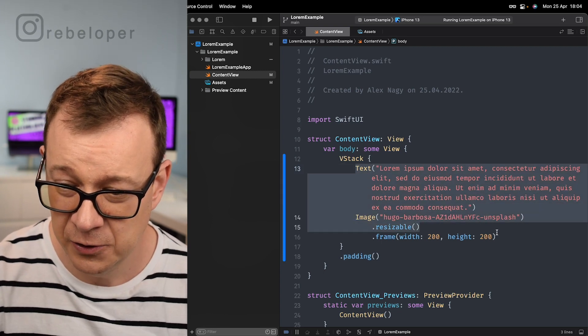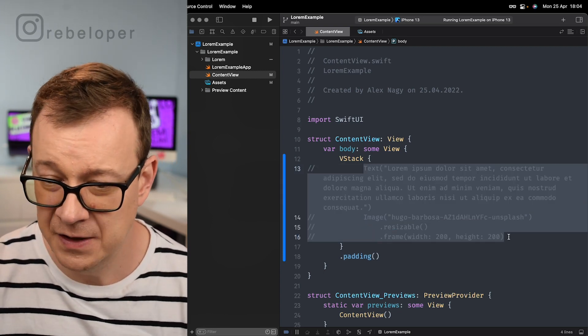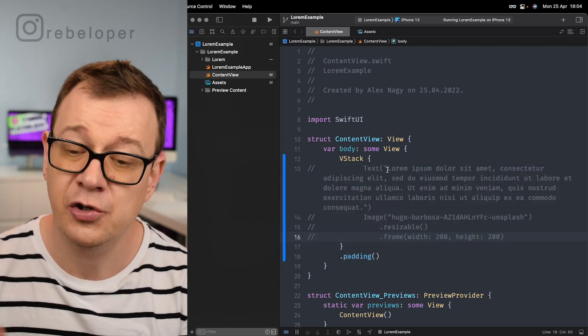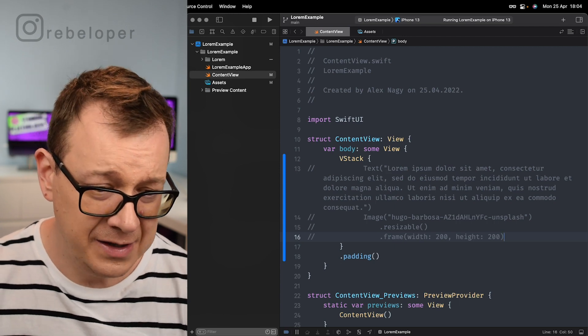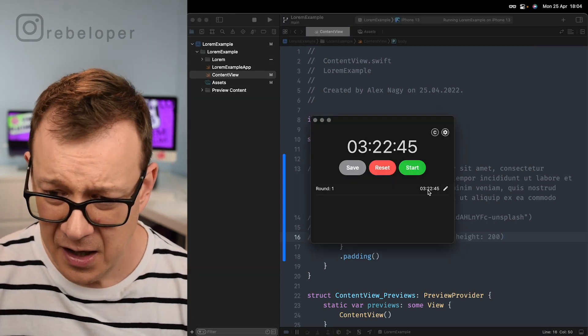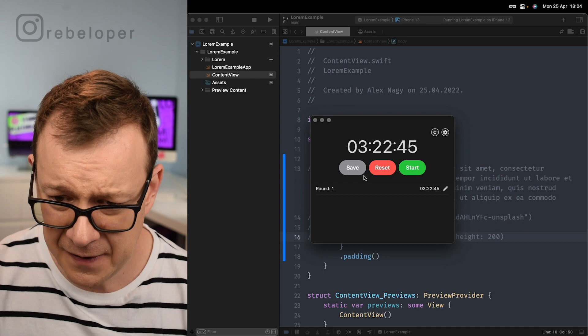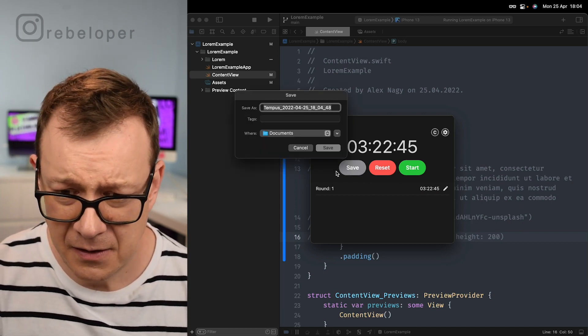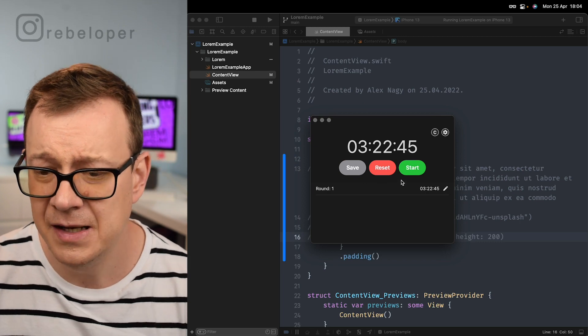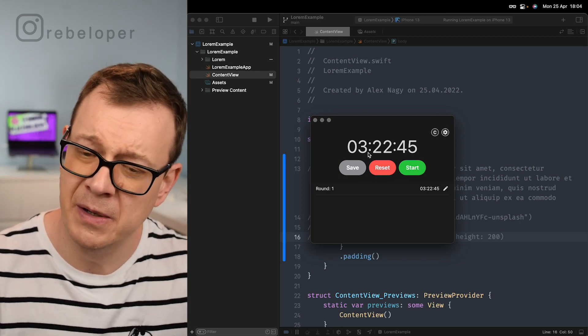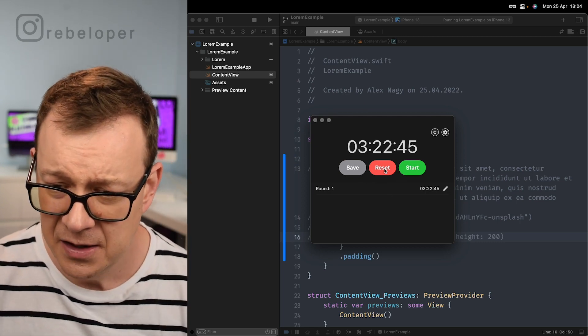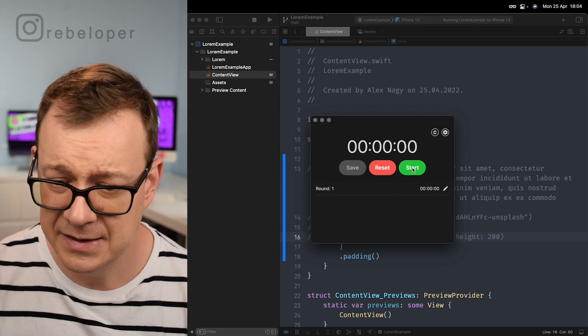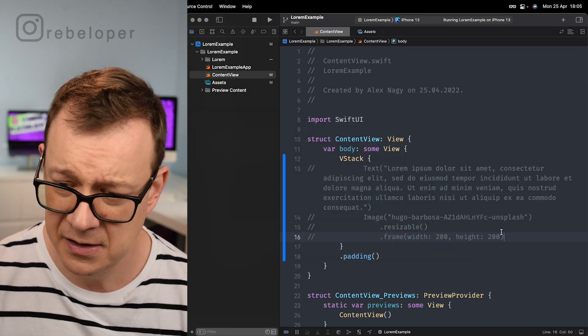What I'll do is comment all of this out and we're going to use Lorem. Let's save things. Basically we have three minutes. Let's agree on three minutes. Now let's reset this and start all over again.